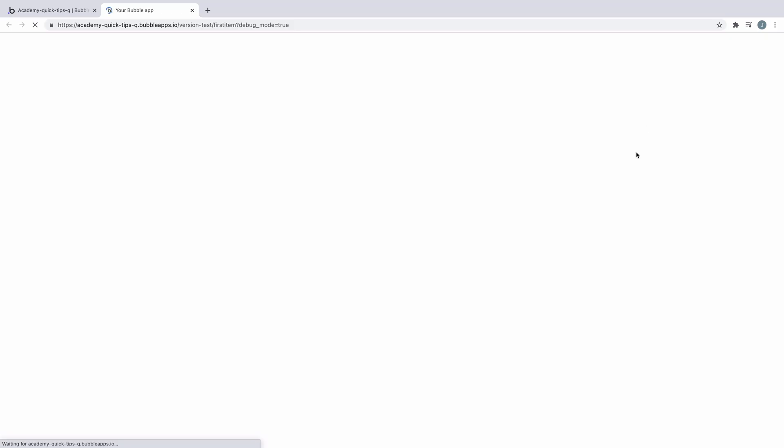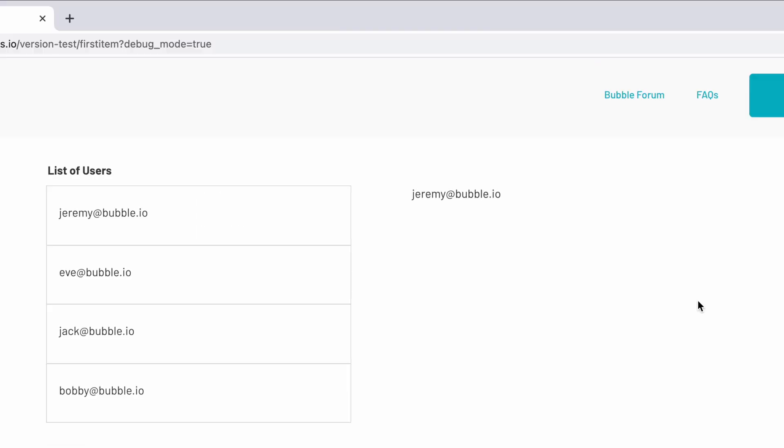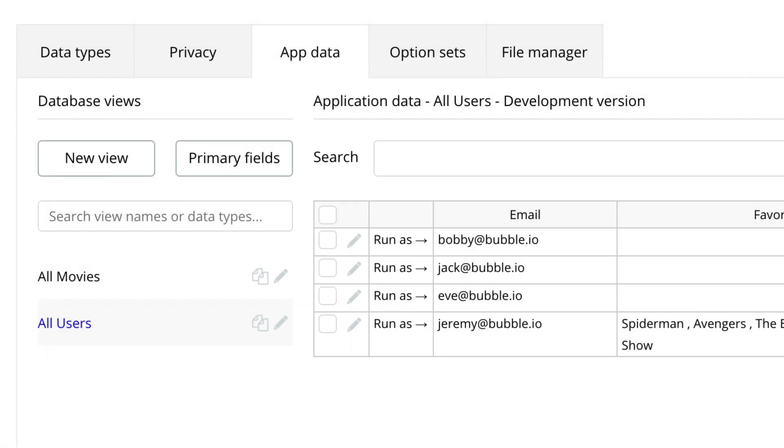When we preview the page, we can see the user's email of the user that meets this criteria. First item returns the first item of the list, so in this case, the first item to be entered into our user database was this user, so that's what we return.